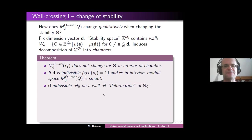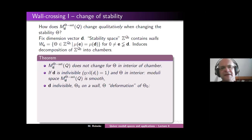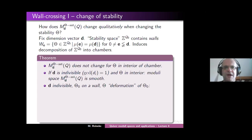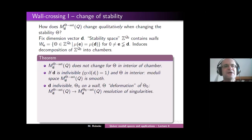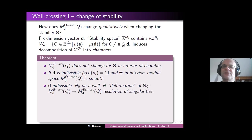What about stabilities which are not in the interior of a chamber — what if your stability lies on a wall? Assume again D is indivisible and you pick a theta-zero which lies on one of these walls. Then you can slightly deform it away from the wall into the interior of a chamber. What you then get is a canonical map from the moduli space for the deformed stability to the moduli space for the original stability.